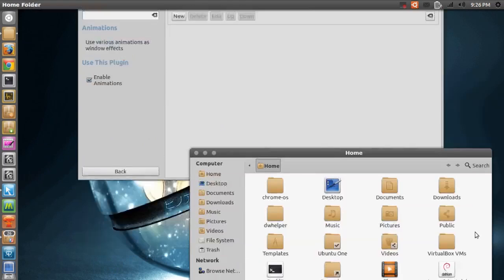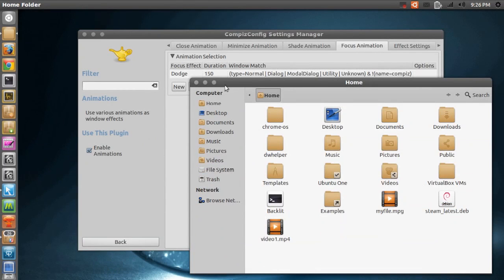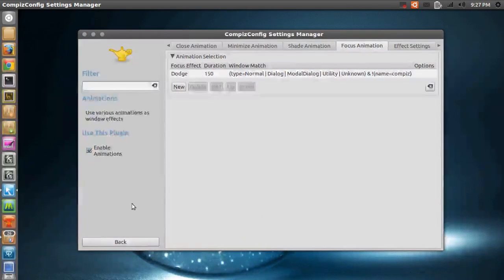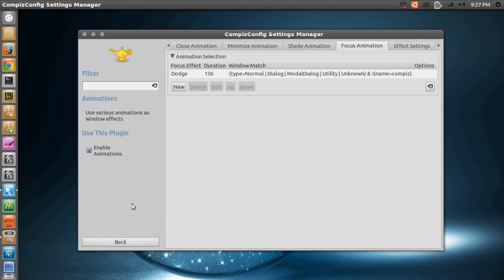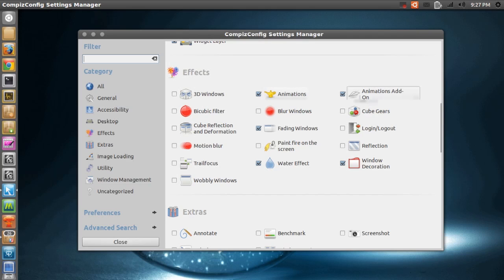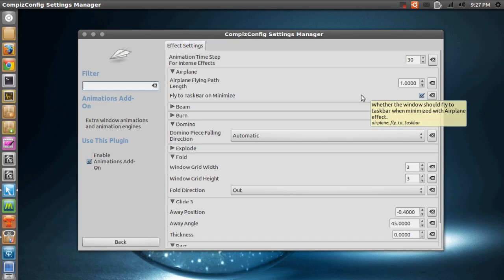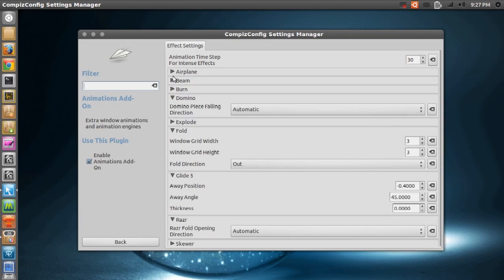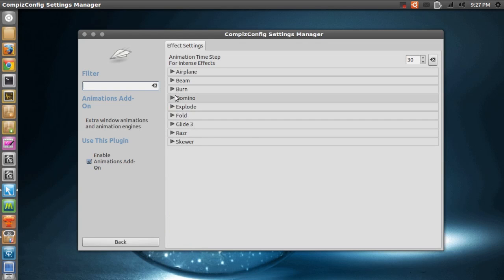So that's that. Let me just close all this again. And as you can see, the burn effect when I close the windows. Anyway, when you're finished playing around with this, you'll have to go back. And right here, also in the Effects category, we have Animations Add-on. Now let me just minimize all this because it looks pretty horrible. Right here, you see it says Burn.